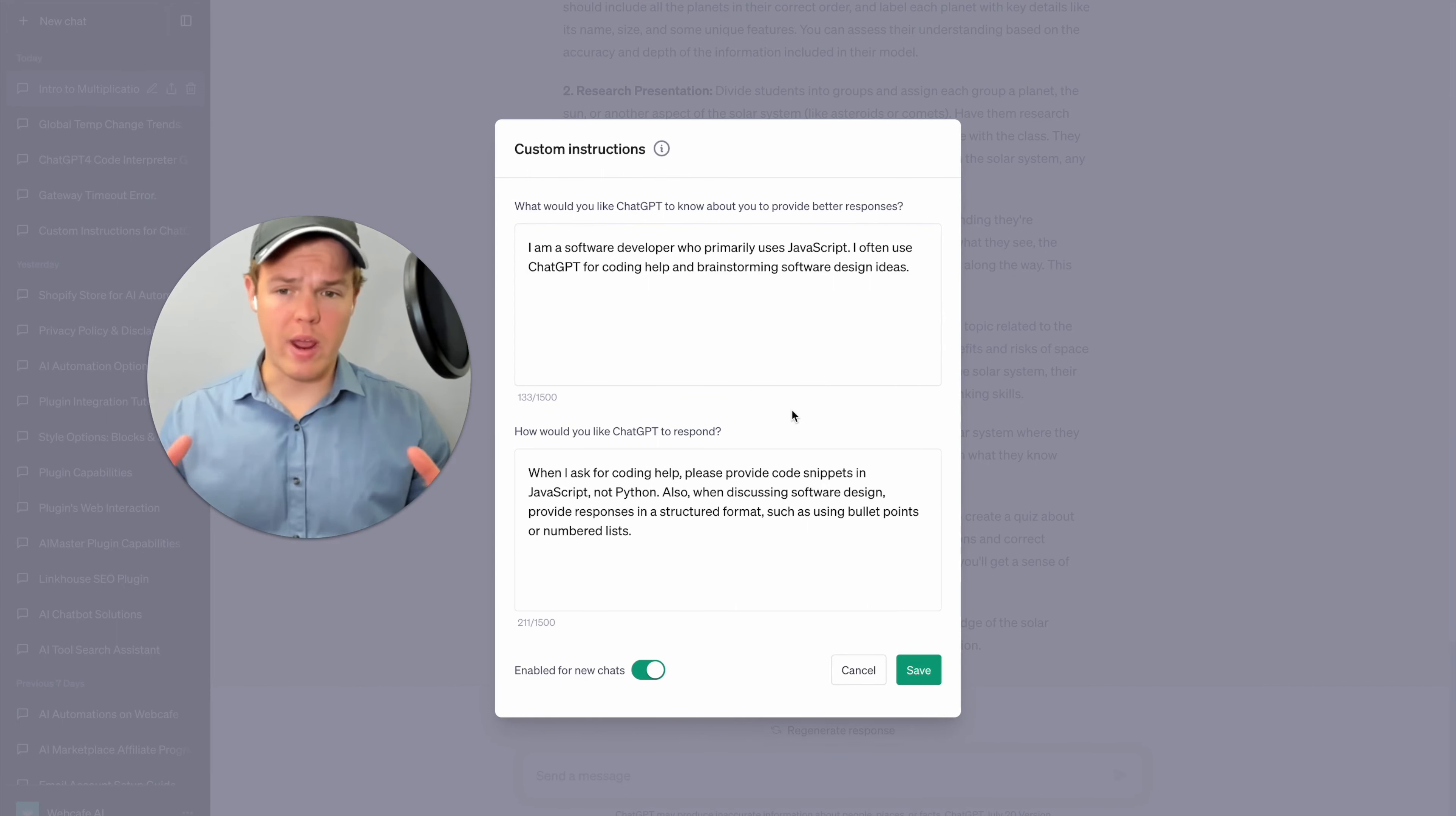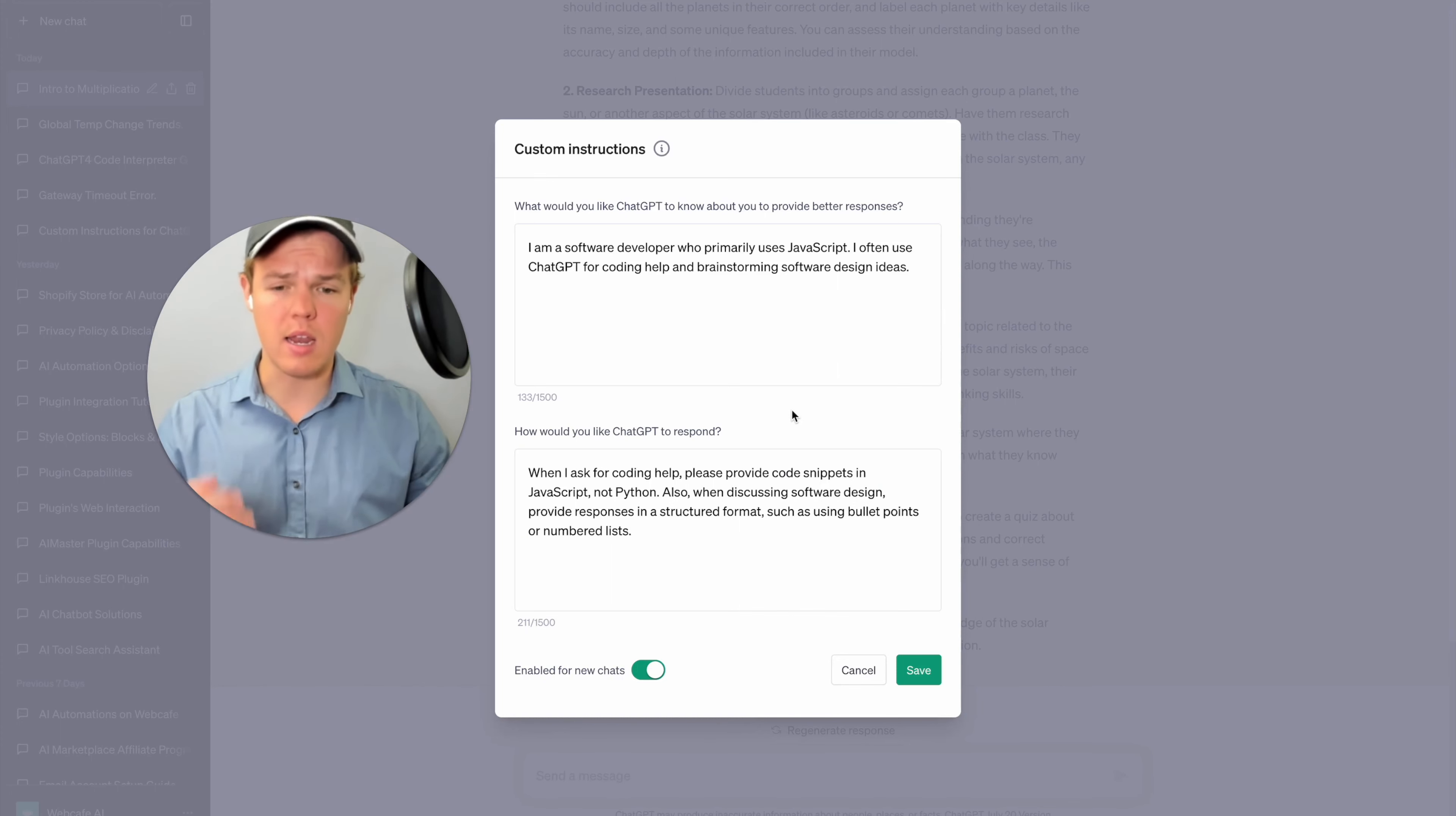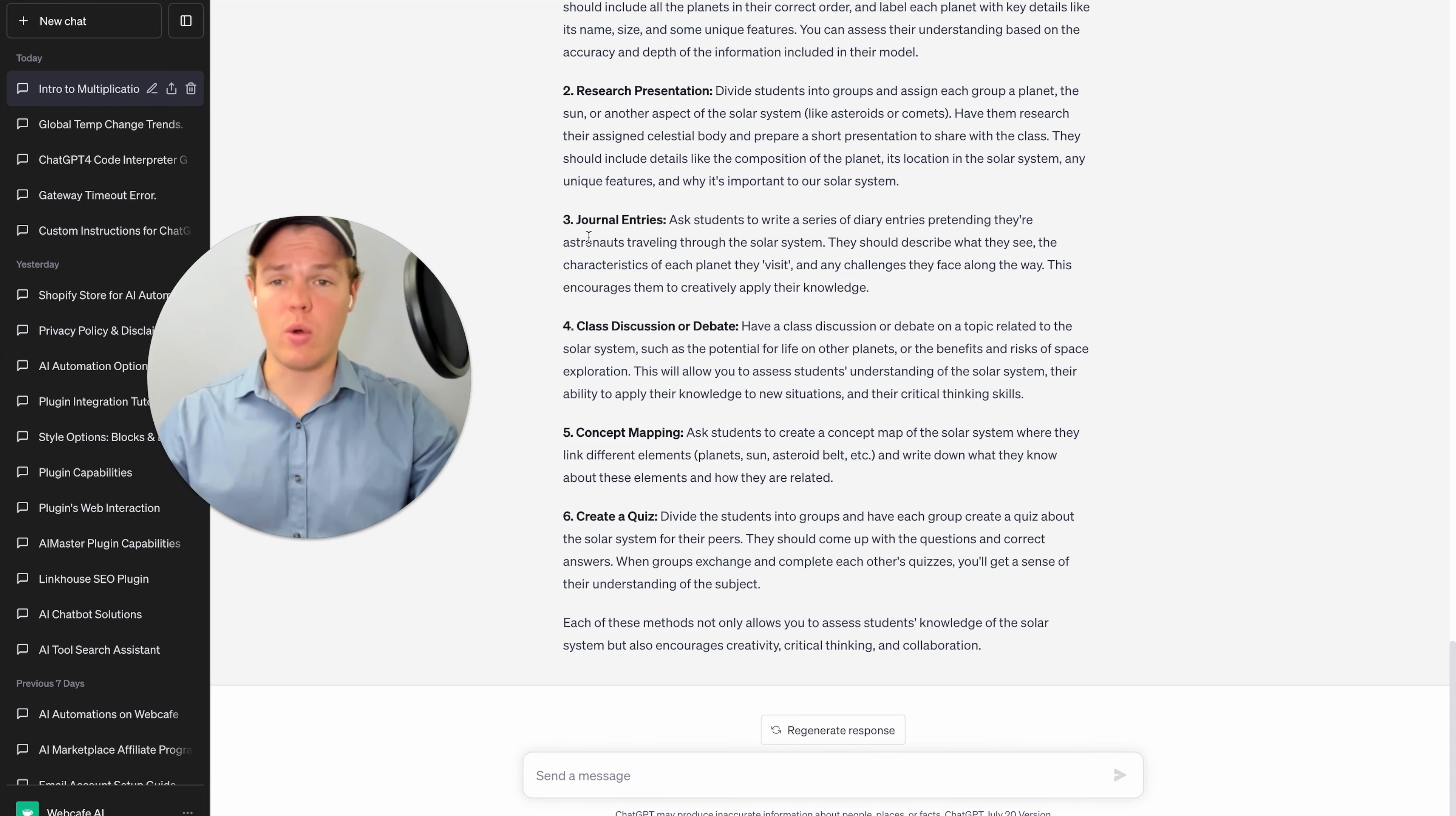Then we're gonna go ahead and change our second box here to when I ask for coding help, please provide code snippets in JavaScript, not Python. Also, when discussing software design, provide responses in a structured format such as bullet points or numbered list. I'm gonna hit save here. Let's go ahead and create a new chat.